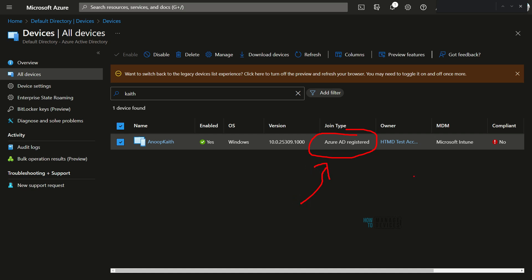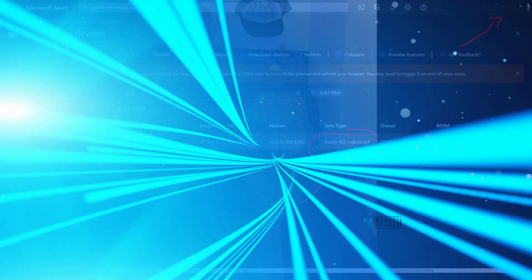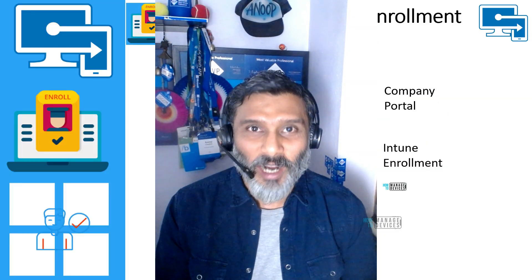You can click the Info button to get more details. The device is managed by Microsoft Intune, and the enrollment process is completed. Some policies are already flowing down to the device.